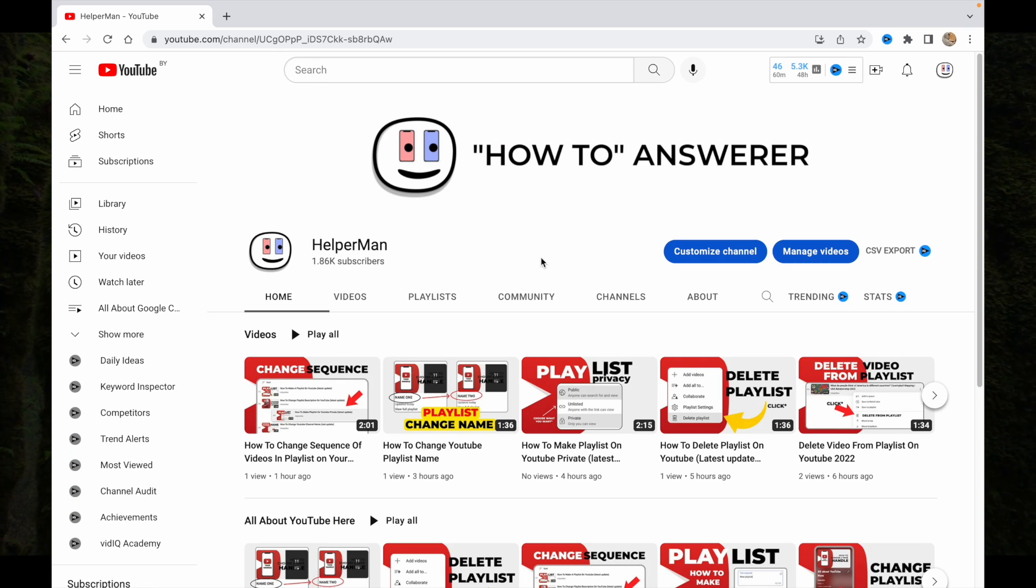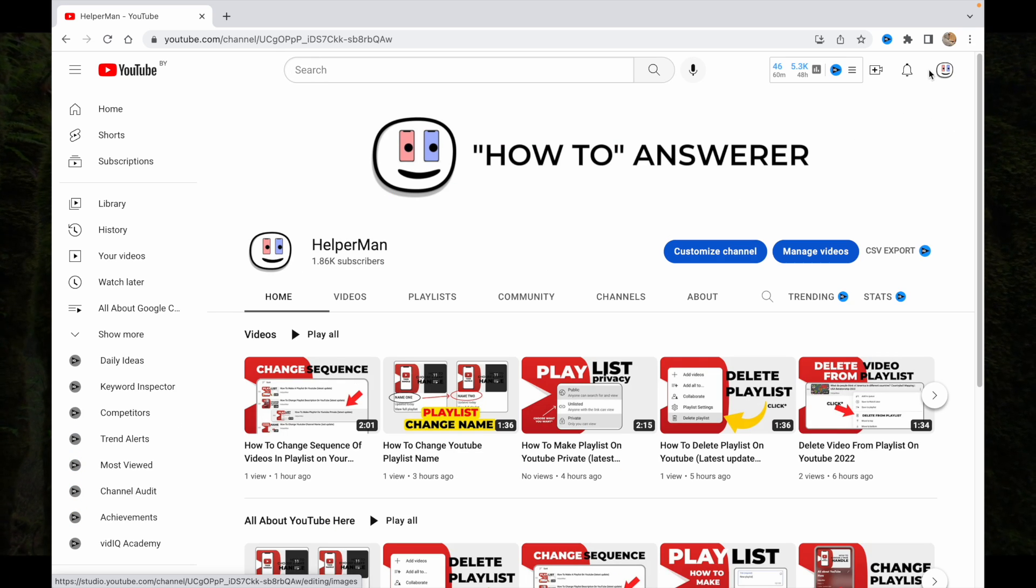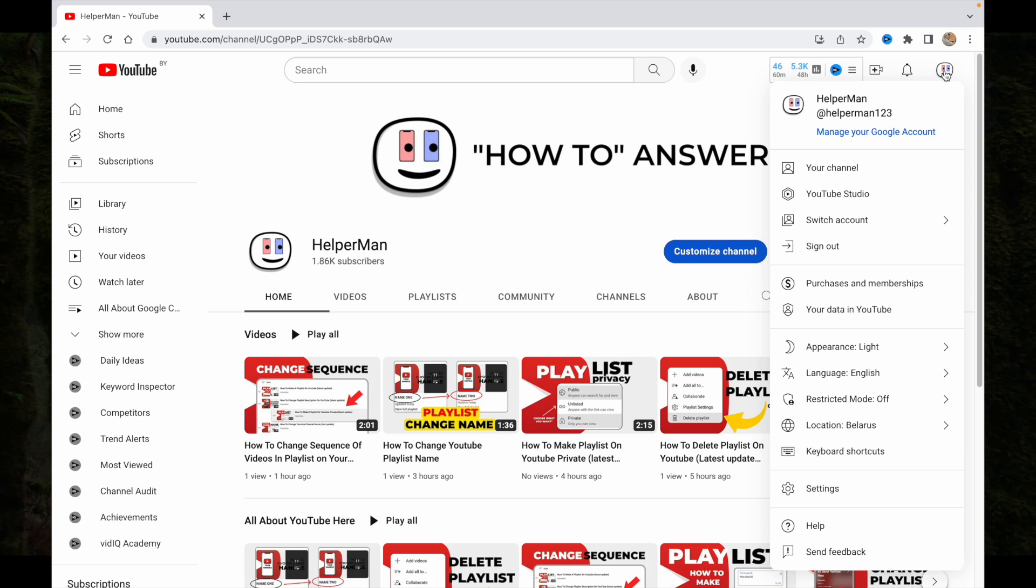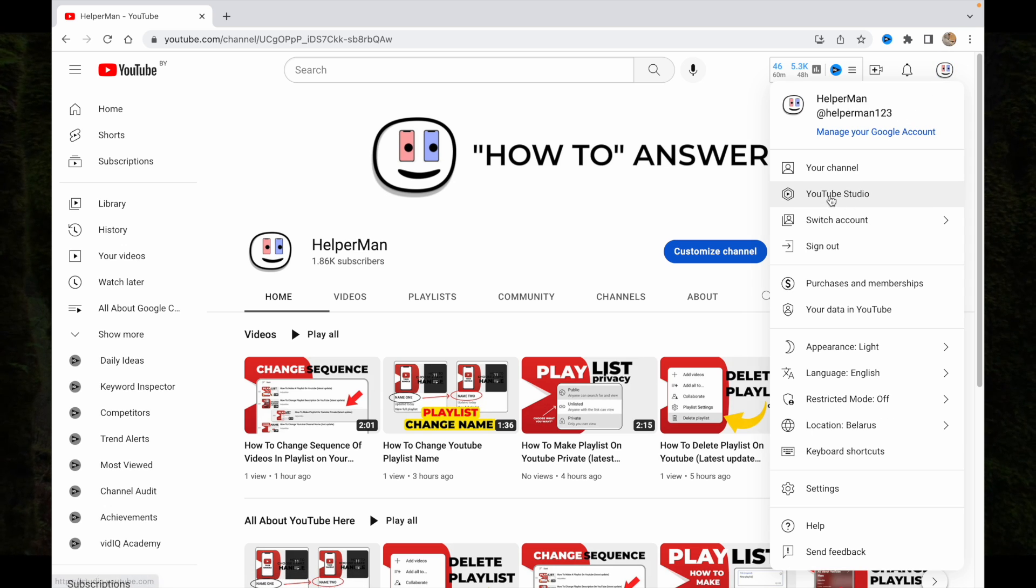Just go to YouTube Studio right up here. Click on this icon, then go to YouTube Studio.